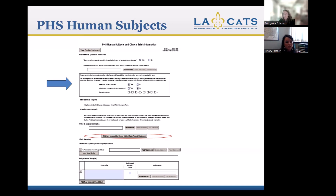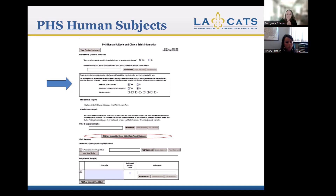That button will download what's called the study record — this is the meat and potatoes of your human subjects information. It's going to ask you all the questions and cover all the sections for human subjects. You have to download this form as well. Clicking on it opens the form, and again, you download the opened form to your computer.